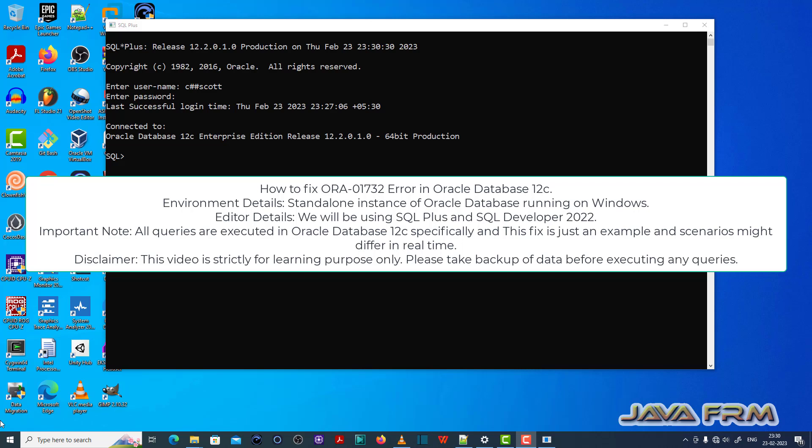Welcome to Java Firm. Now I am going to show you how to fix ORA 01732 error in Oracle Database 12c.